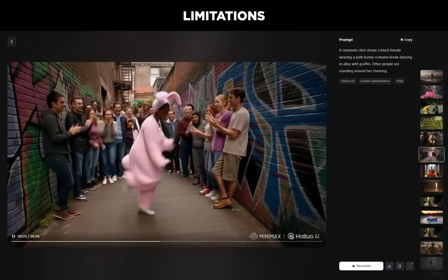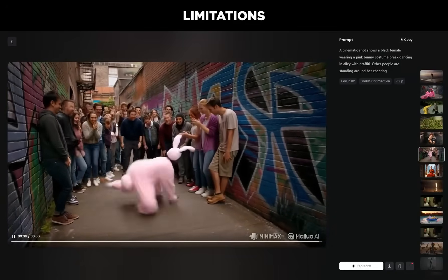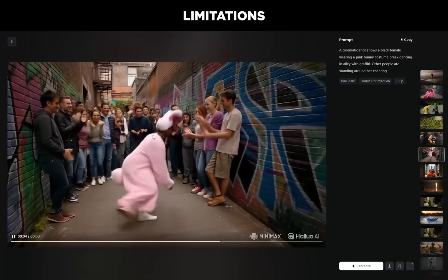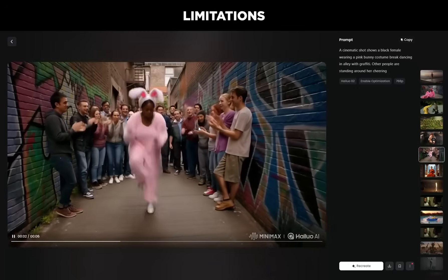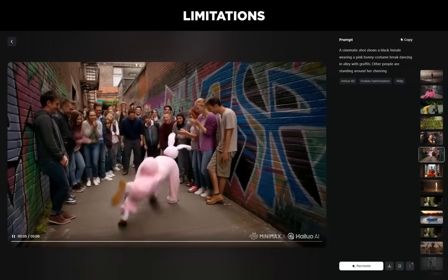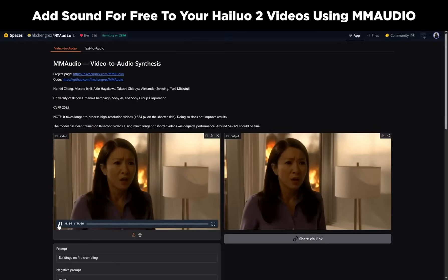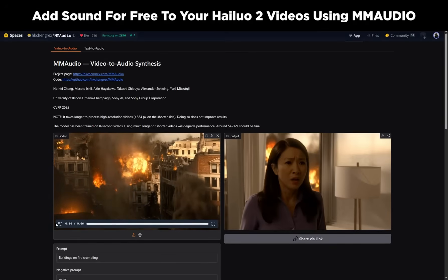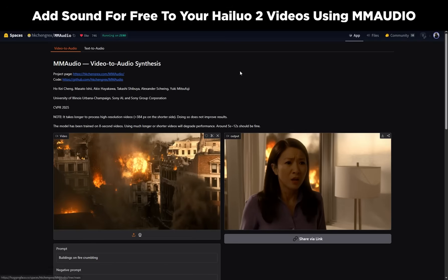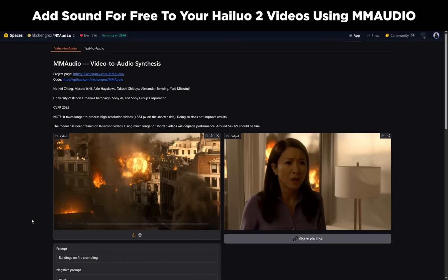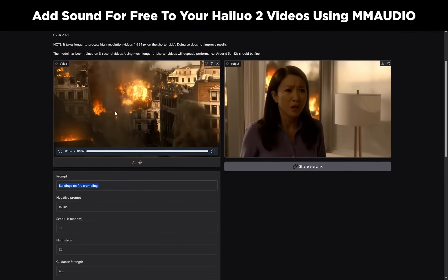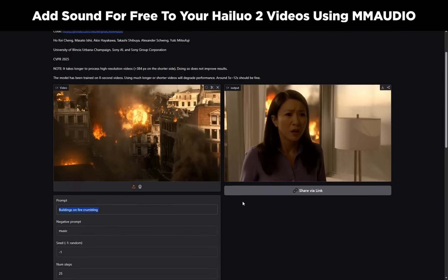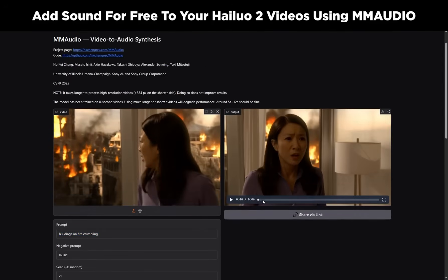Another limitation — and this isn't just Hilo 2 — is videos with a lot of people and tiny faces: it looks like a jumbled mess. Hopefully the AI will improve at generating better-looking faces at a distance. Also, these videos generate without sound. If you've been using VO3, we've been spoiled with videos that get sound generated with the visuals. But there's an alternative: MM Audio, linked in the description, free with a Hugging Face account. Just upload your video, type a prompt describing what the audio should sound like, set the duration, and click submit.